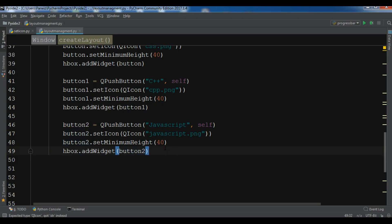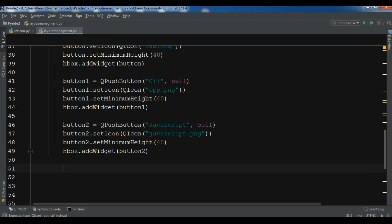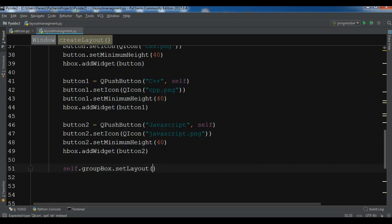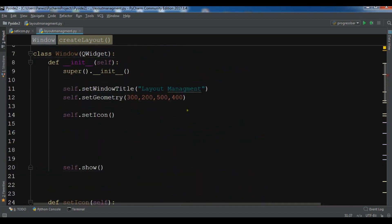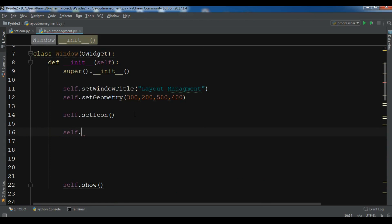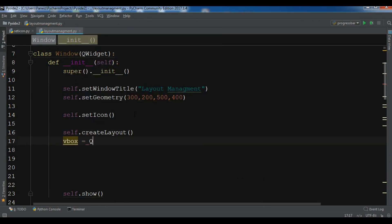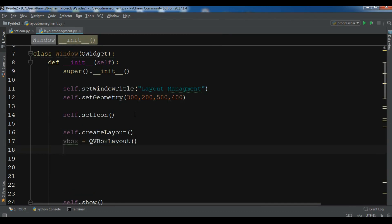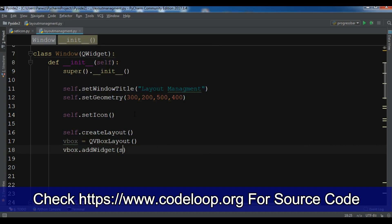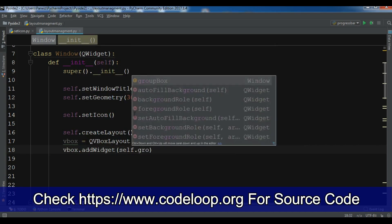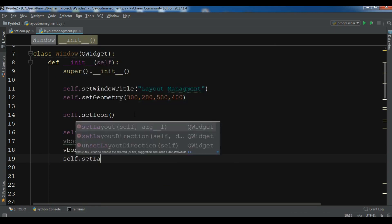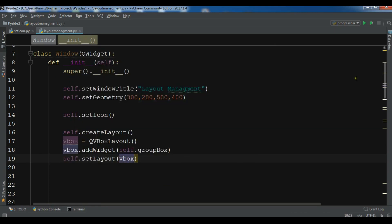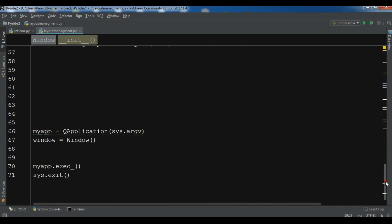Now I need to set the layout for my group box: self.group_box.setLayout(hbox). After this, I add the group box to the VBox — vbox.addWidget(self.group_box) — and then call self.setLayout(vbox). At the top I call self.create_layout(). This is the complete code for my layout management.